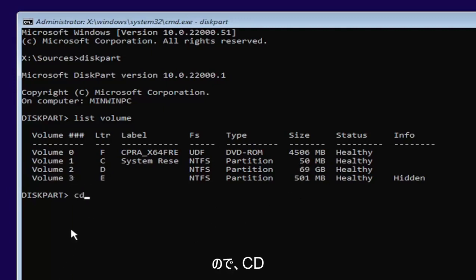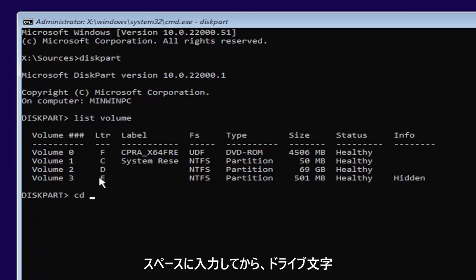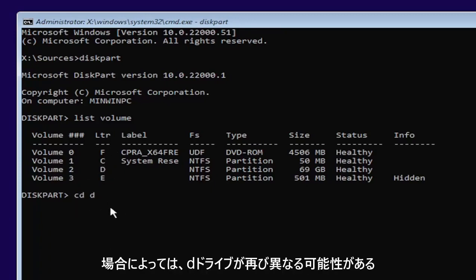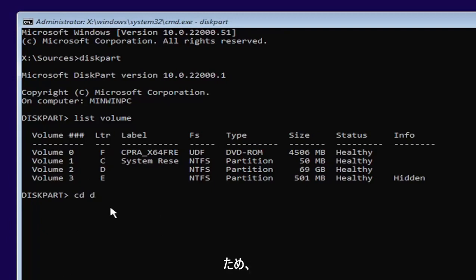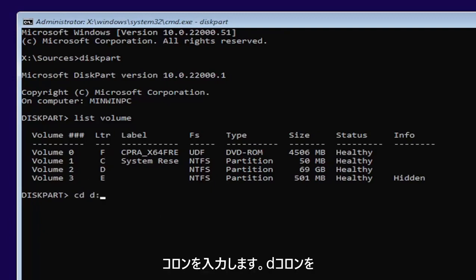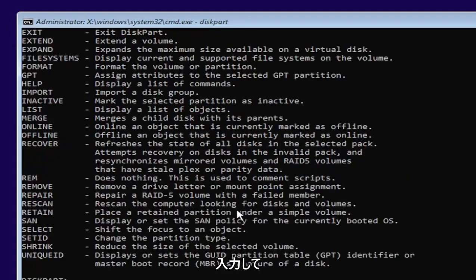So type in CD, space, and then whatever drive letter we're going to be going under. So in our case, it's a D drive. It might be different in your case. So that will be variable. Then you're going to type a colon. So D, colon. Now you want to hit enter.